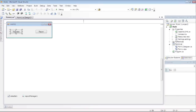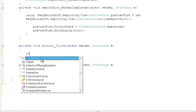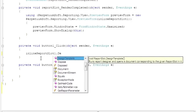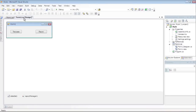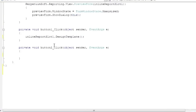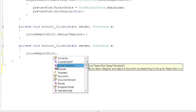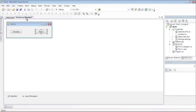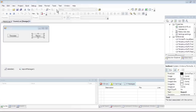Double-click on the Template button on the form to create an event handler for it. Create an event handler for another button. Debug the project to review the result.